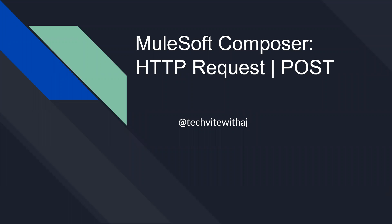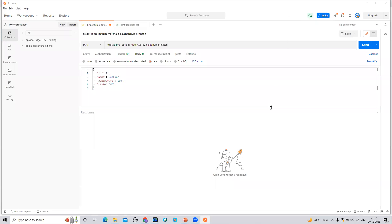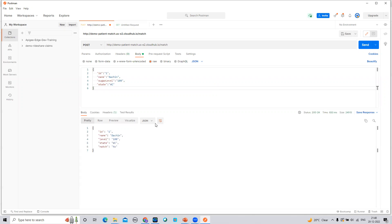Hello everyone, welcome to my channel. I'm Ananda and today we will see how to invoke an HTTP endpoint from MuleSoft Composer using the POST method. Before we start, let me show you the HTTP endpoint. I have created a simple MuleSoft API. This endpoint accepts a request message in simple JSON format, and I'll click Send to test it from Postman.